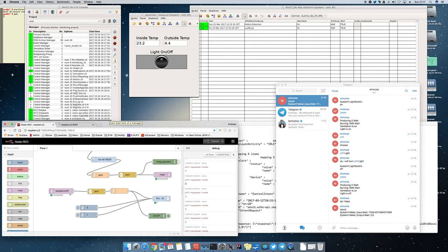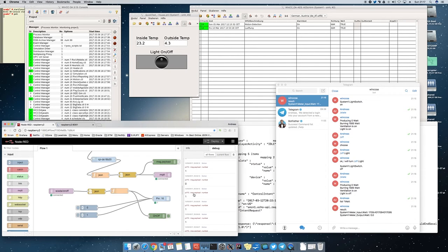The SCADA system is communicating by MQTT. We have Node-RED.